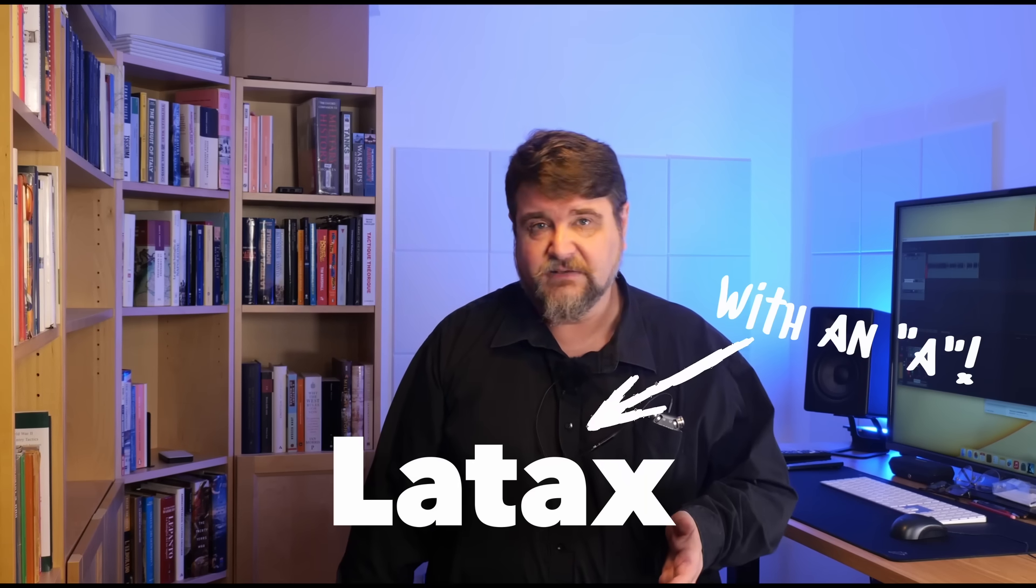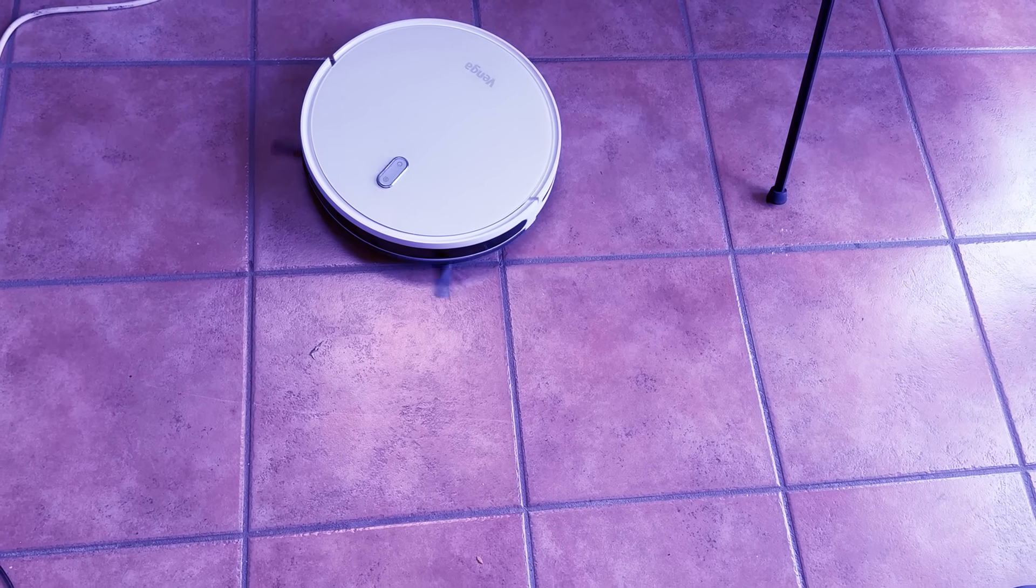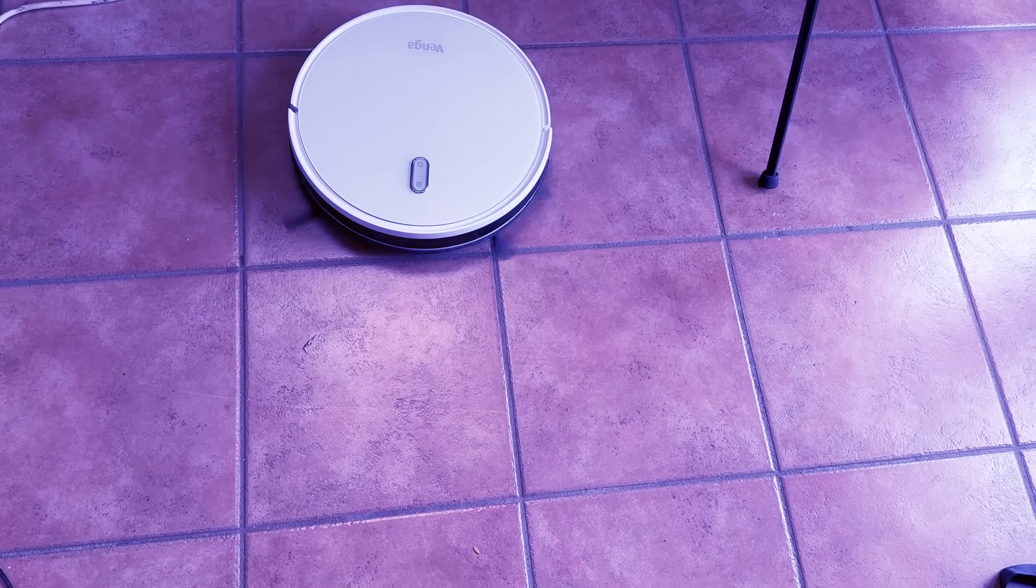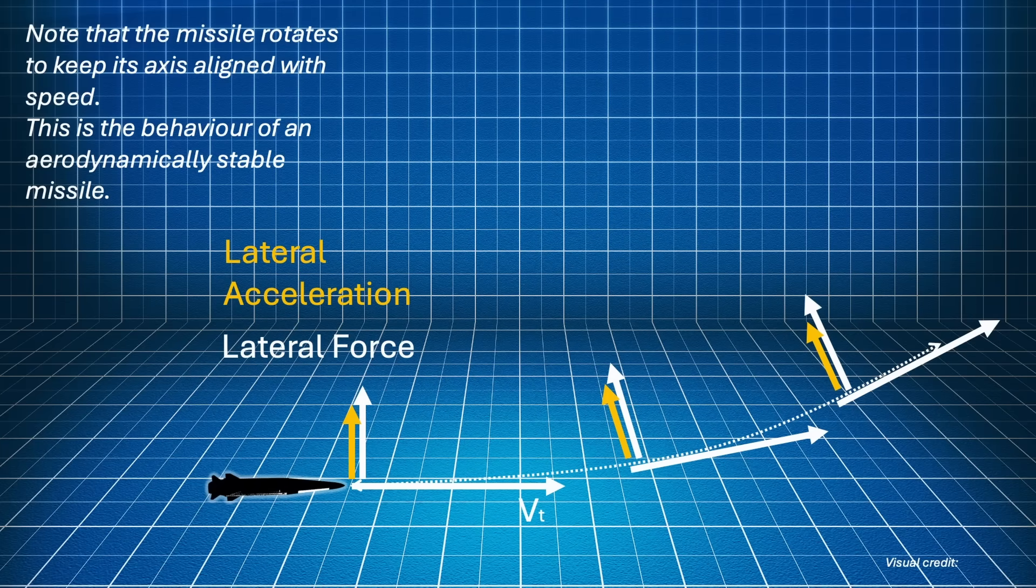Sometimes in literature, it is called the latex. Dear viewers, please do not Google it. This is my suggestion. Yeah, don't Google it. Anyway, why do we want the lateral acceleration? Because, to steer the interceptor, we need a lateral acceleration to curve the trajectory, as we saw before. How is the lateral acceleration calculated then?